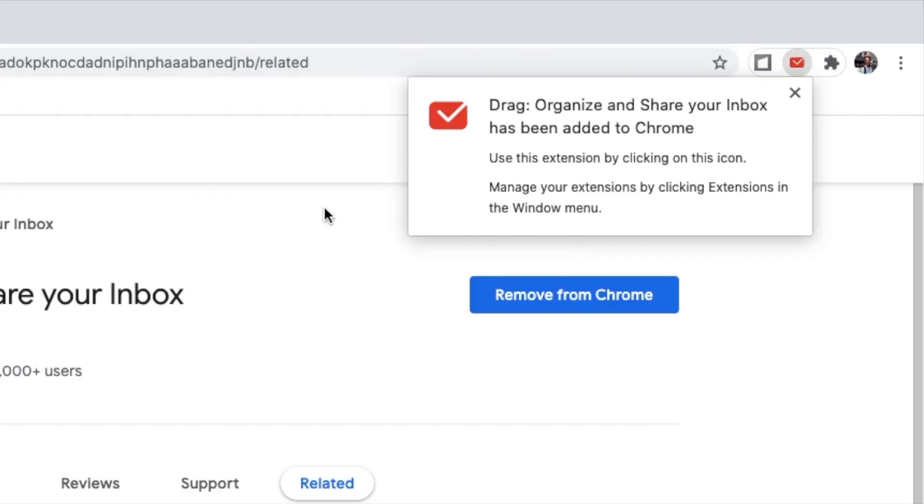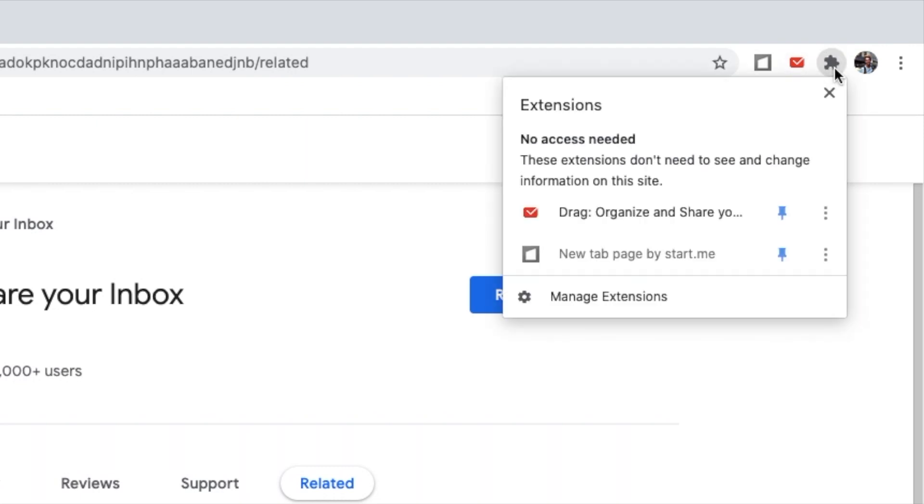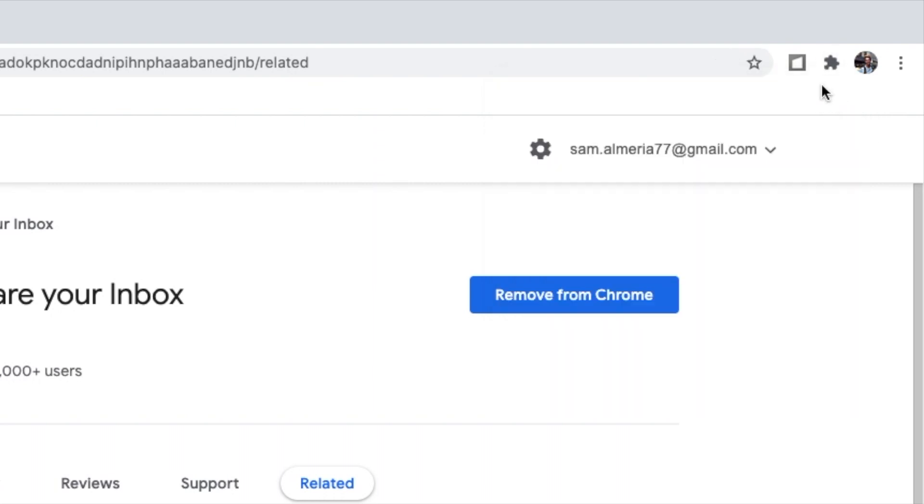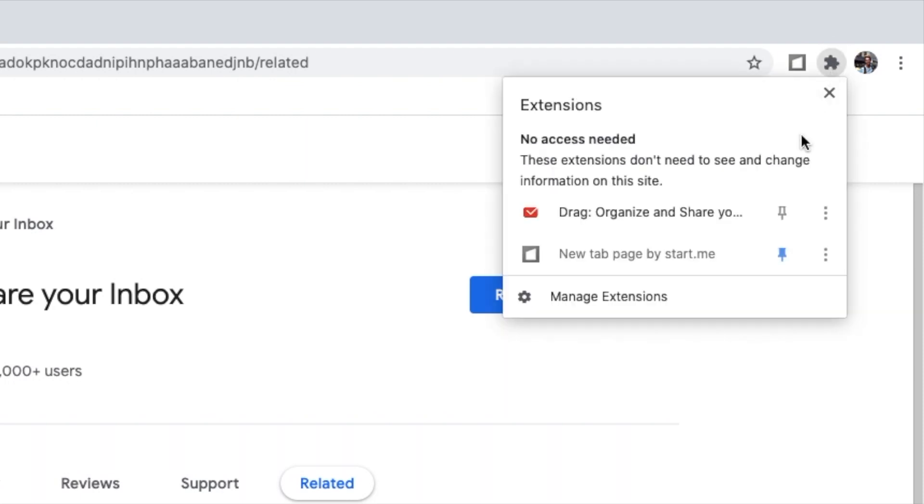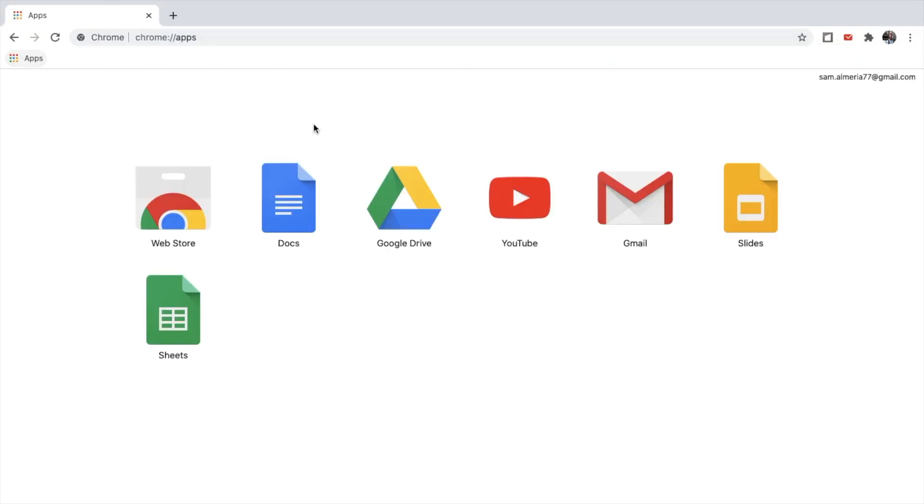If it's the first time downloading the extension, this icon will probably not be here. You have to press the jigsaw. Now, this is where you can pin and unpin your extension. It probably might look something like this. You're going to have to click here and then pin your extension to your browser. Now let's just open up Gmail.